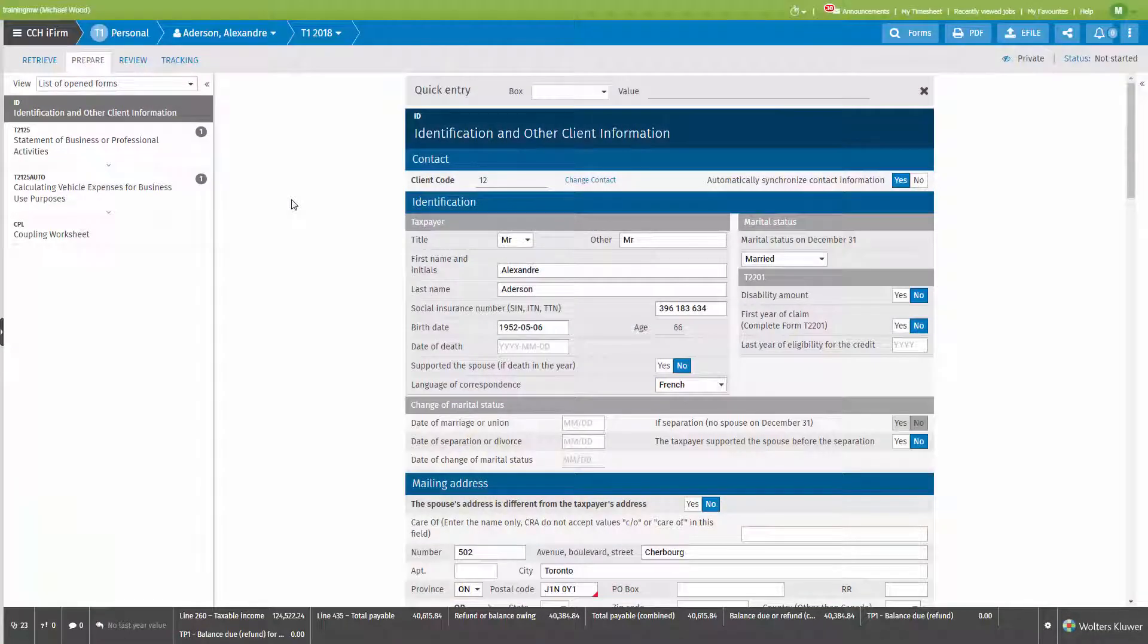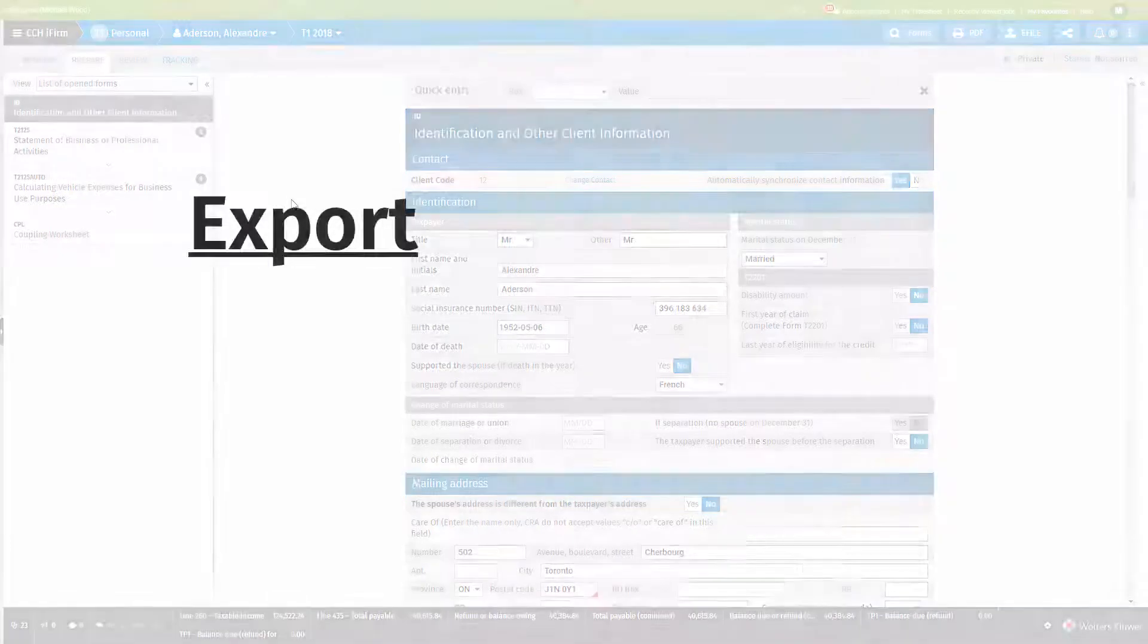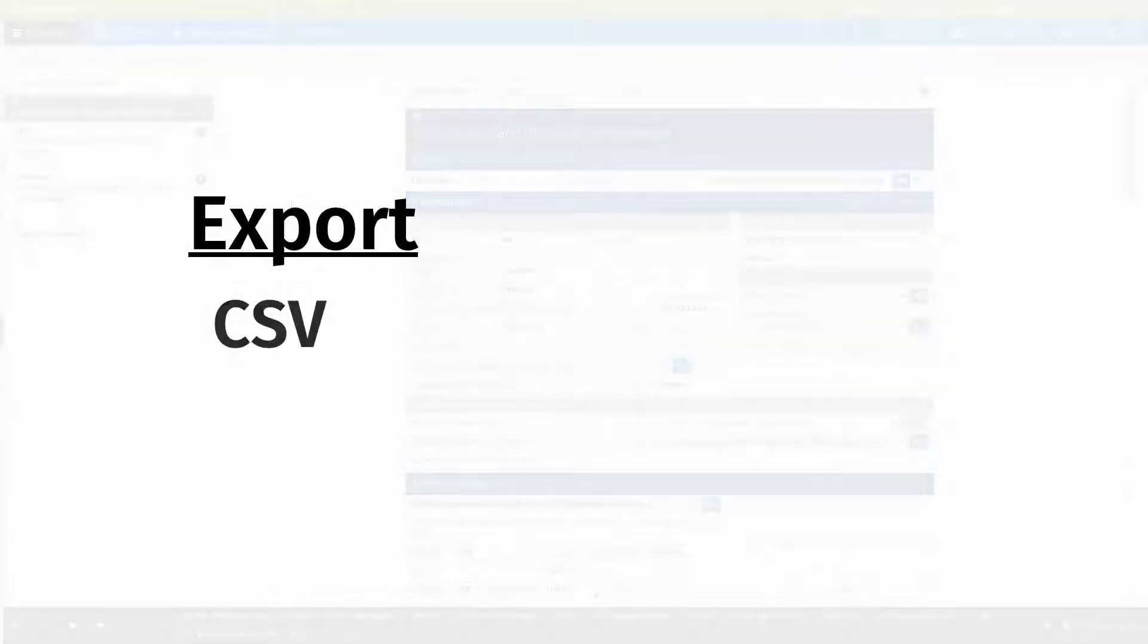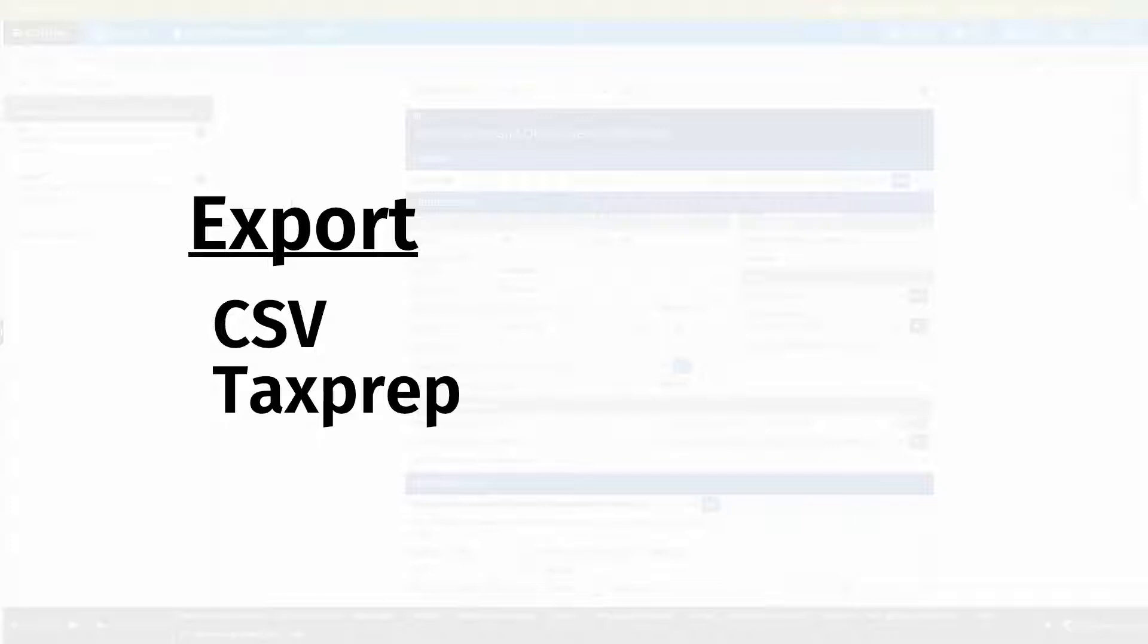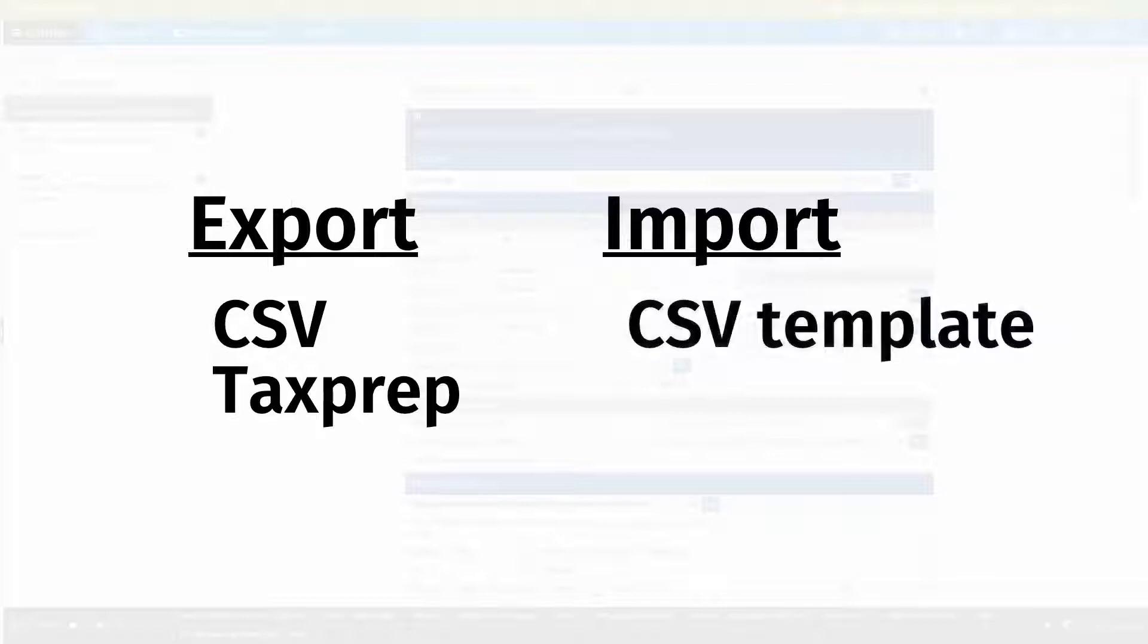Data can be exported from CCH iFirm Tax in a CSV spreadsheet or in a format that is compatible with tax prep. Data can also be imported to a CCH iFirm Tax return by generating a CSV spreadsheet template, adding values, and following the import process.